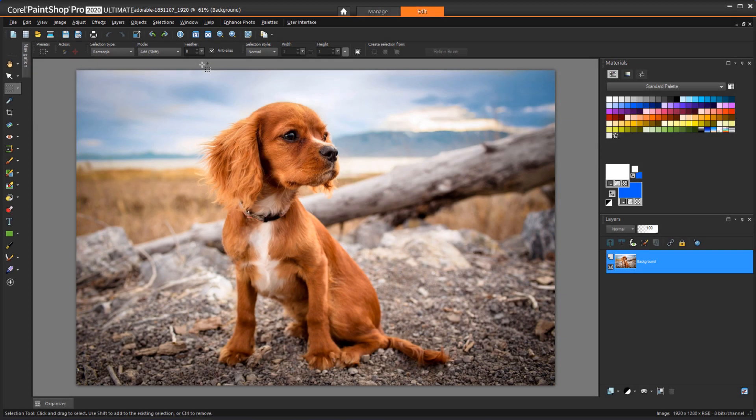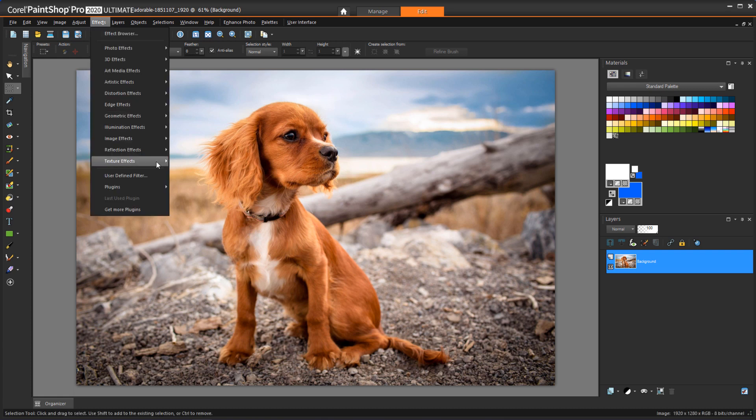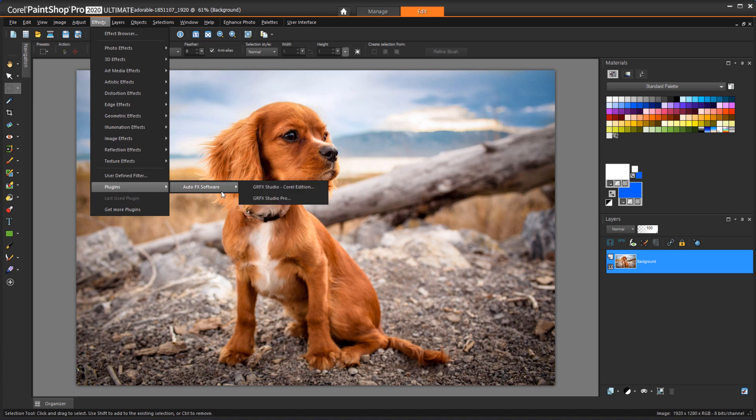In a previous version, I had access to Perfectly Clear SE. How can I use this in PaintShop Pro 2020 Ultimate? PaintShop Pro 2019 included Perfectly Clear 3.5 SE, which doesn't work with PaintShop Pro 2020. But we've replaced Perfectly Clear with the Corel version of Graphics Studio, which can be found in Effects, Plugins, AutoFX software.